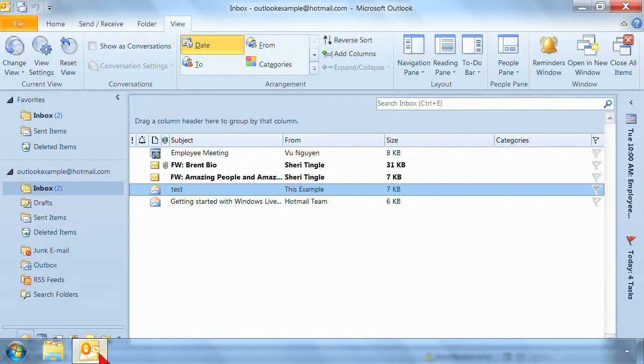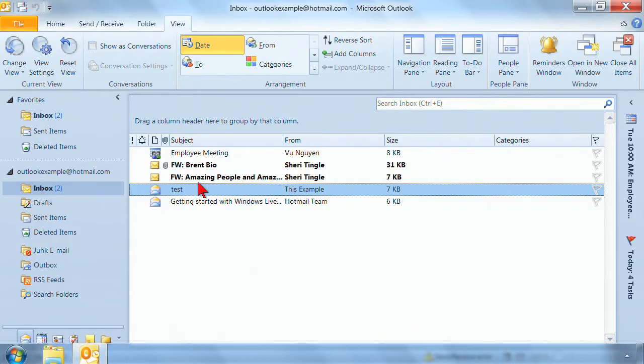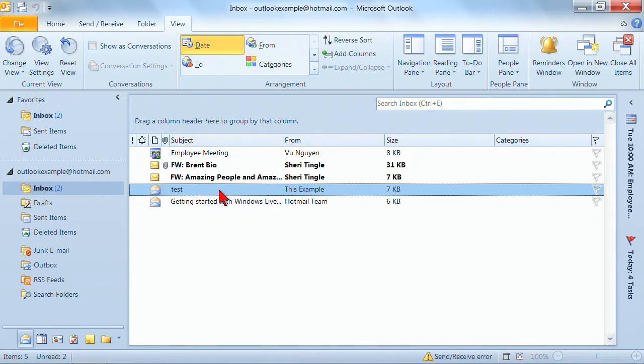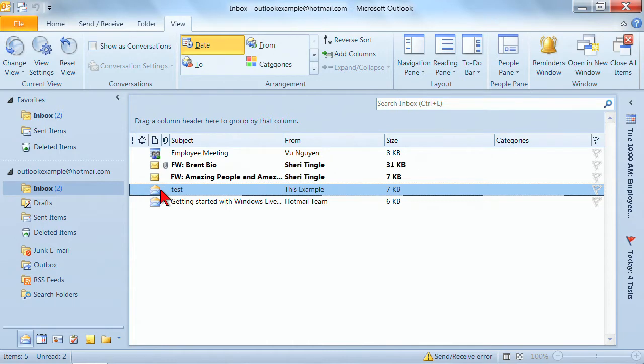Now once I get into Outlook, I want to use this example here and I created this just as a test for this class. So you'll notice that it's already been opened. The little icon here says that the message has already been opened.